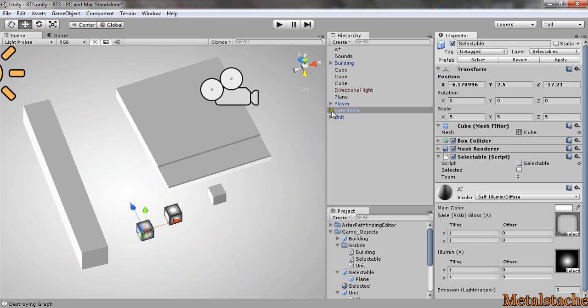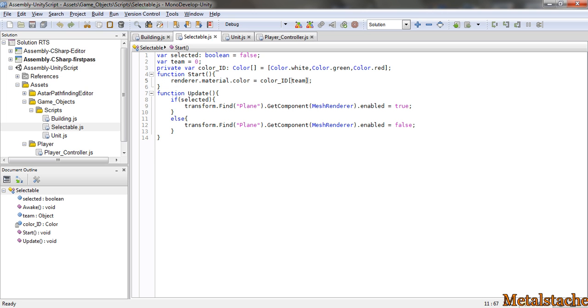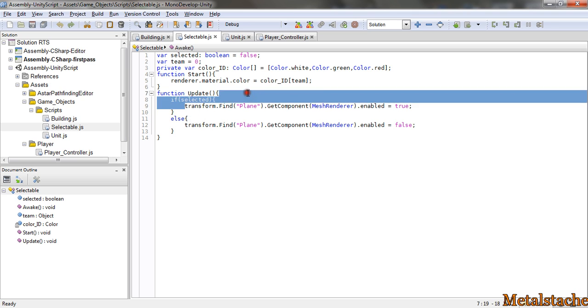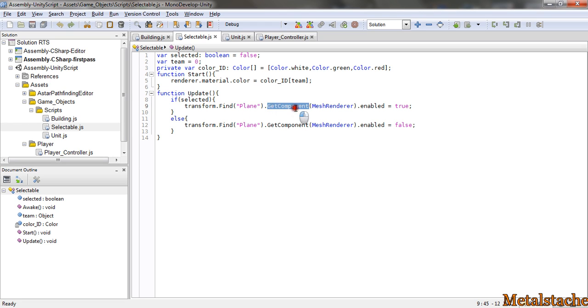Each selectable object has a plane, so does a unit and a building. That plane is a child of it, so the way you can get to it is by using, most objects have a transform, so if you use transform.find, usually a universal thing. And I probably should name it something else other than plane, but I haven't gotten around to doing that.